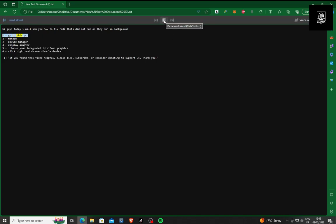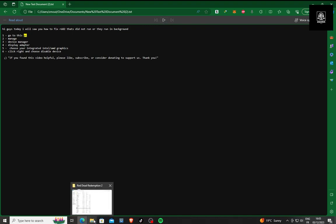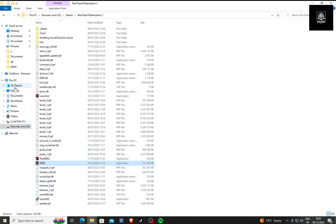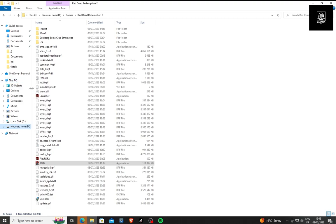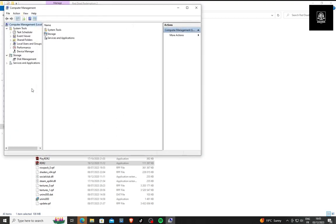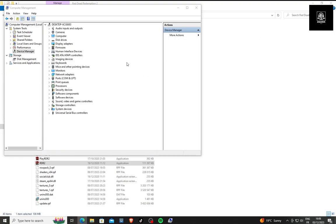One, go to This PC. Two, Manage. Three, Device Manager. Four, Display Adapter.